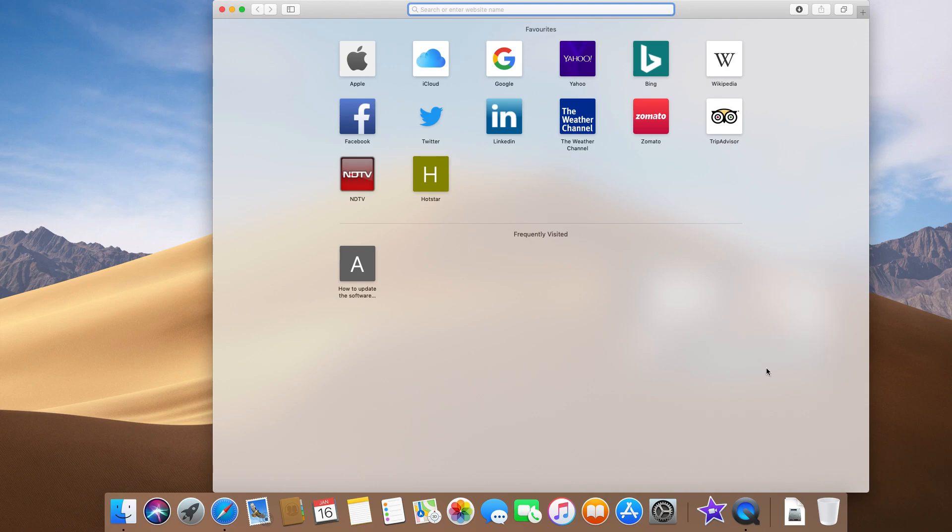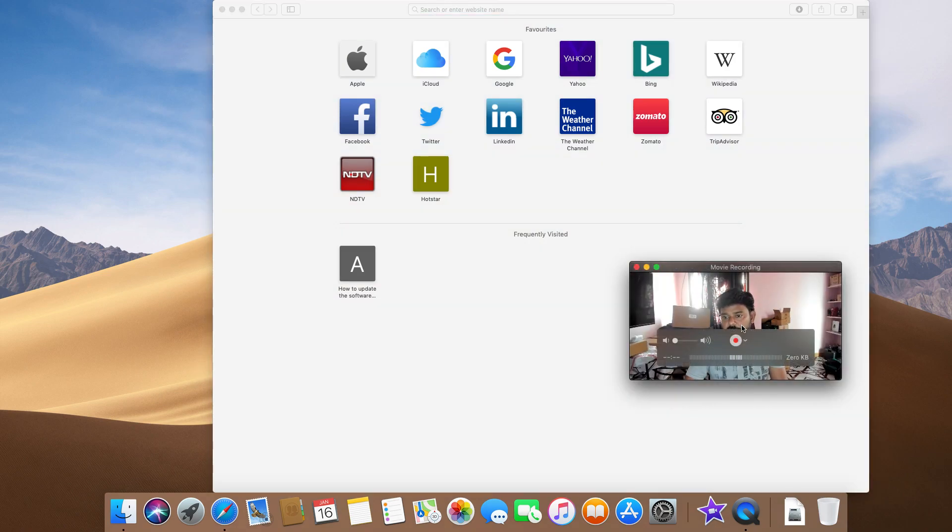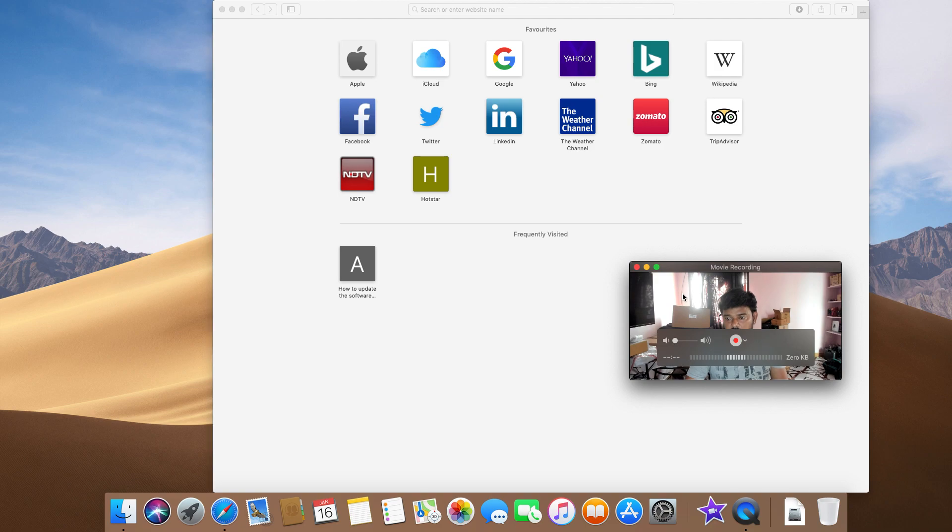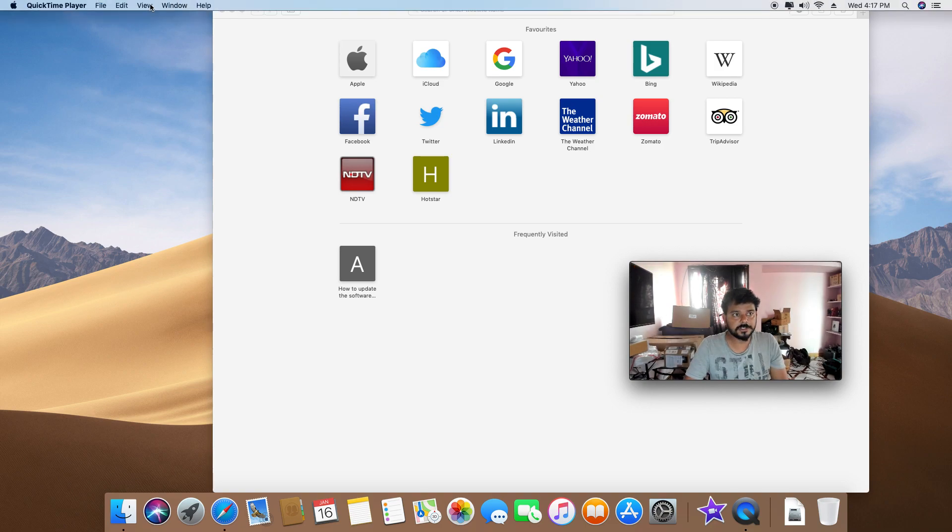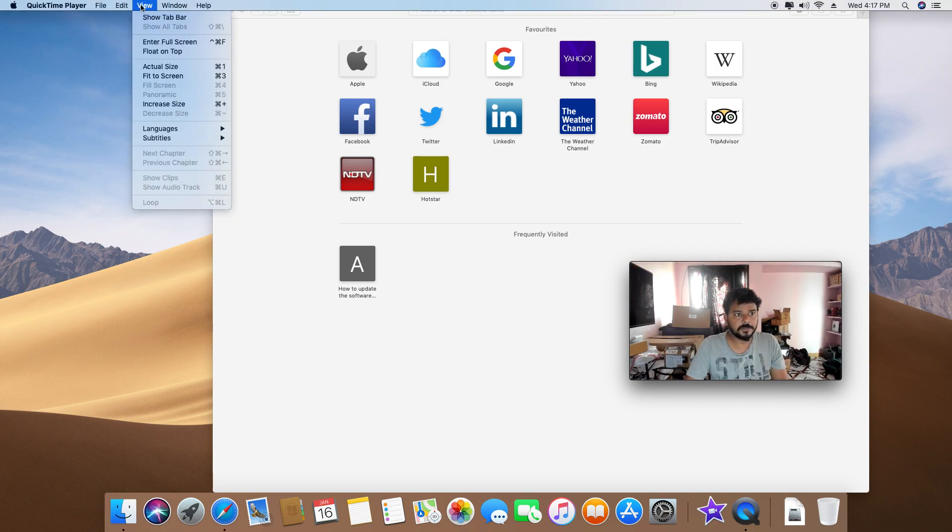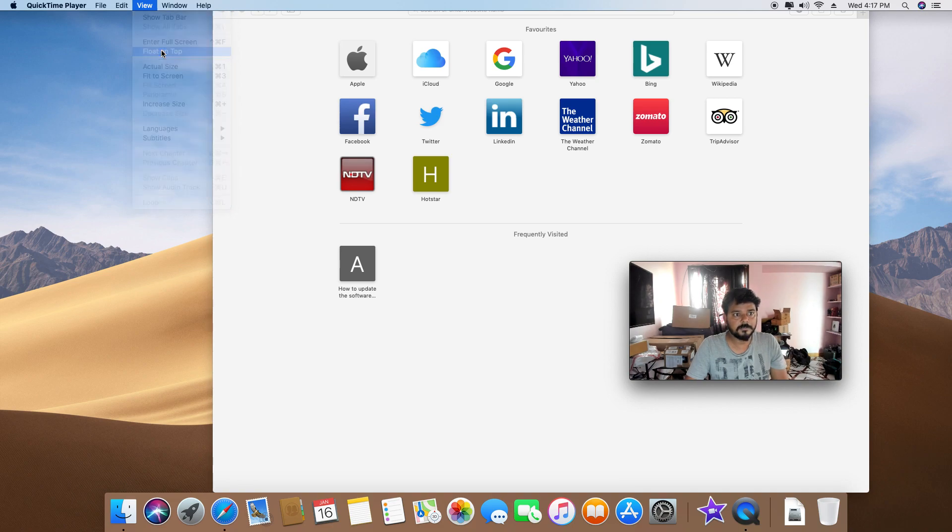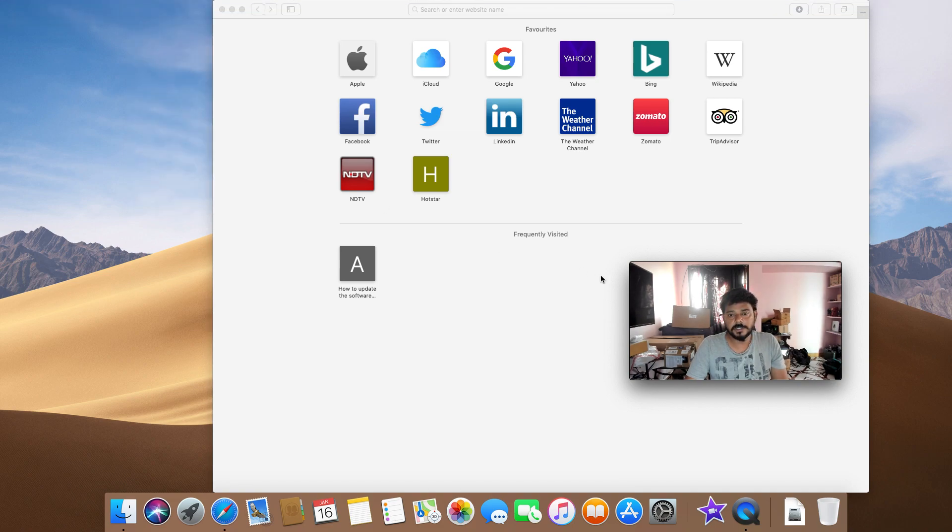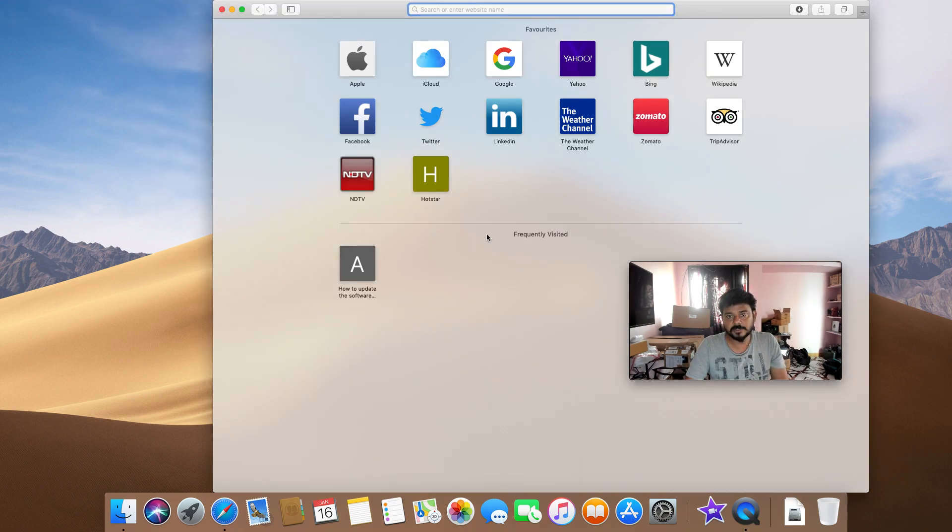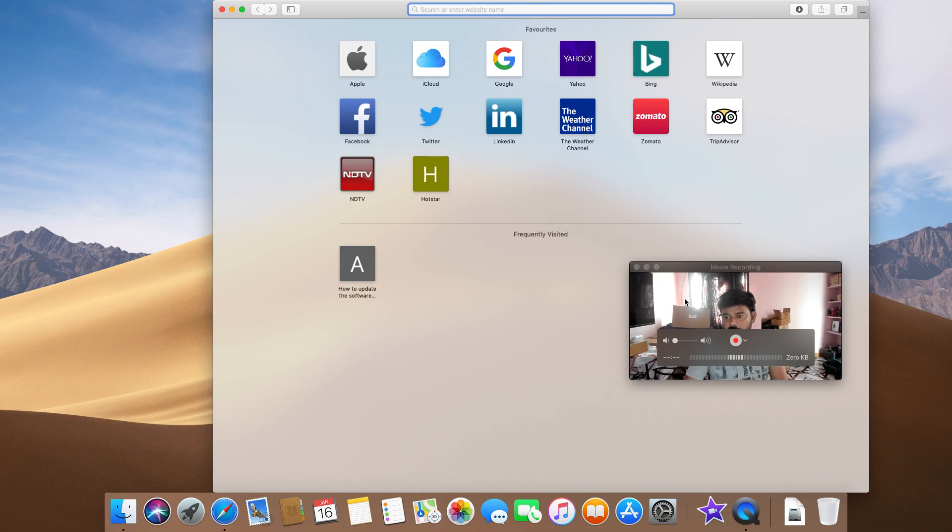Disappear. So to avoid this situation, click on your QuickTime Player and go on top. It will pop up. Then you go to View and click 'Float on Top'. Now if I click this, my movie...